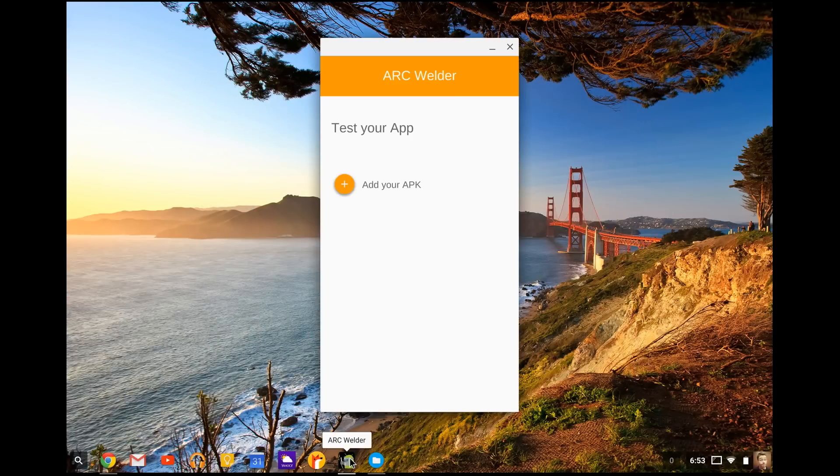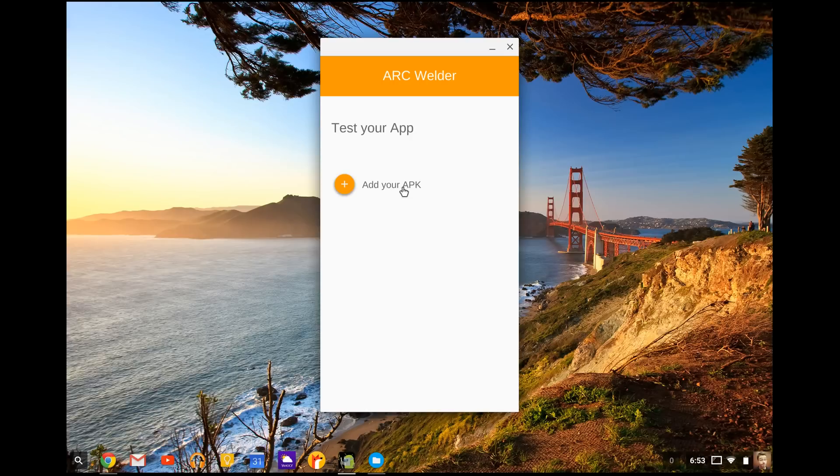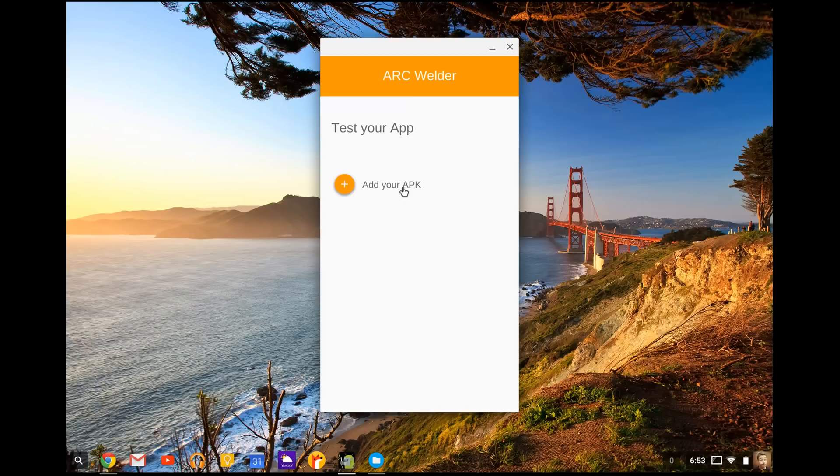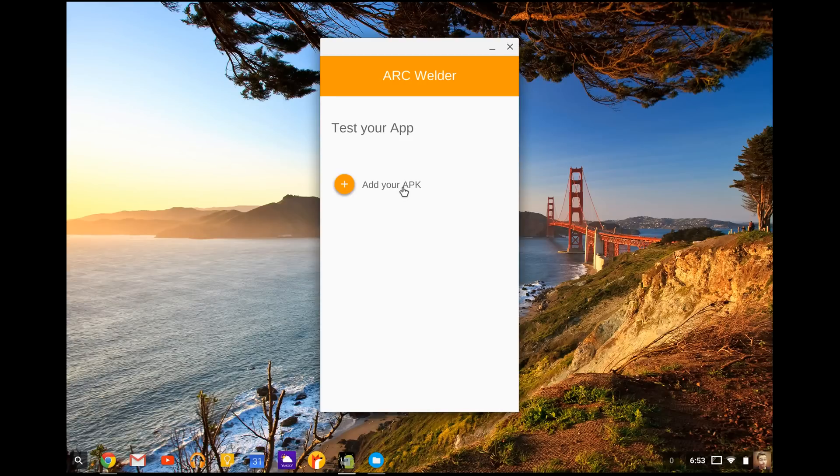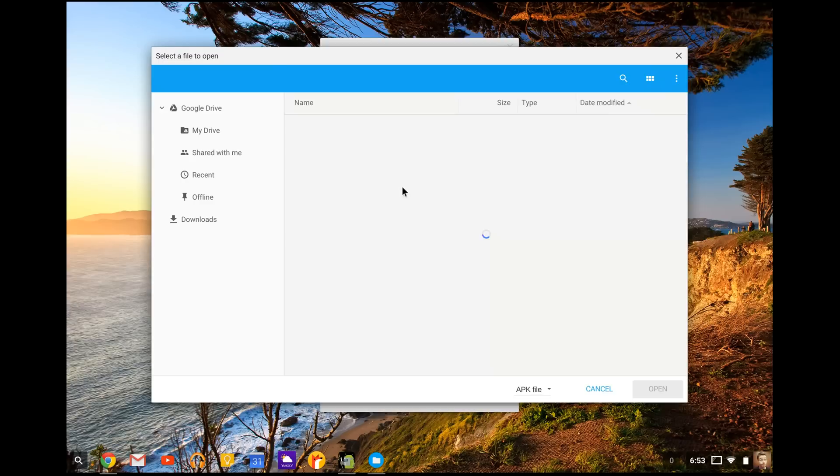So once that's ready, you open it up like this, ARC Welder. It's going to say, add your APK, which is the file we just downloaded from APKmirror.com. Both of the links to this application and the APKmirror website are going to be in the description.